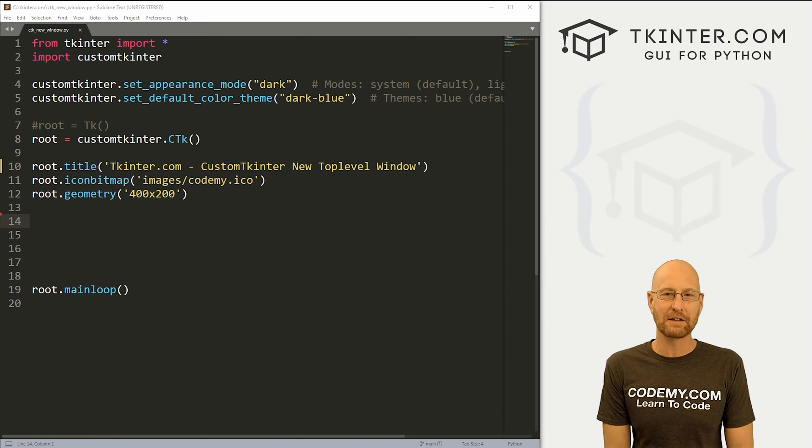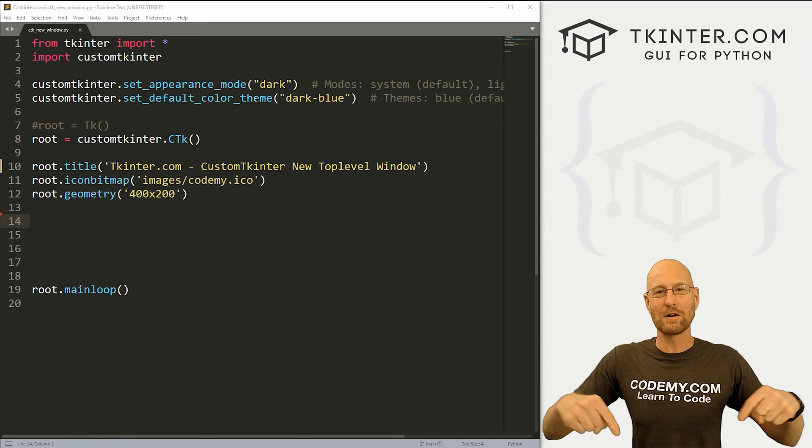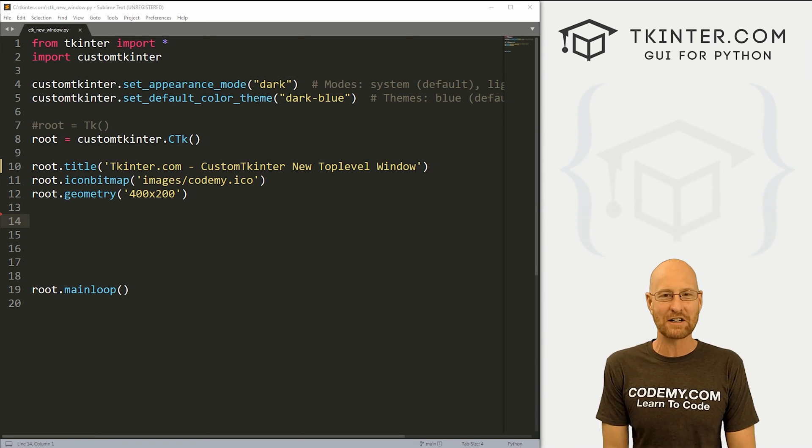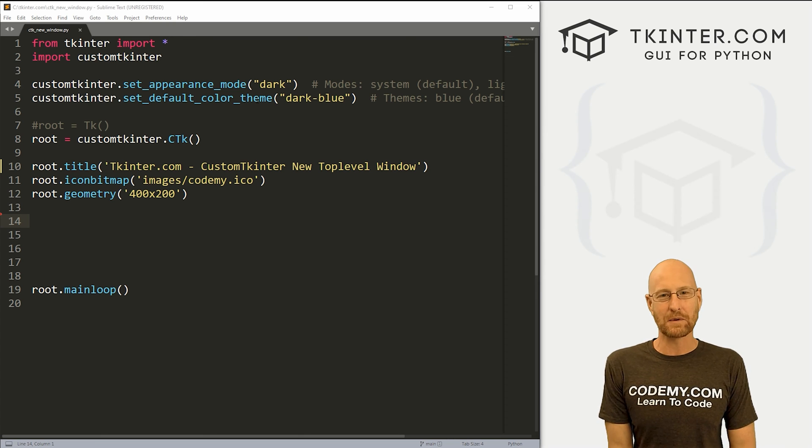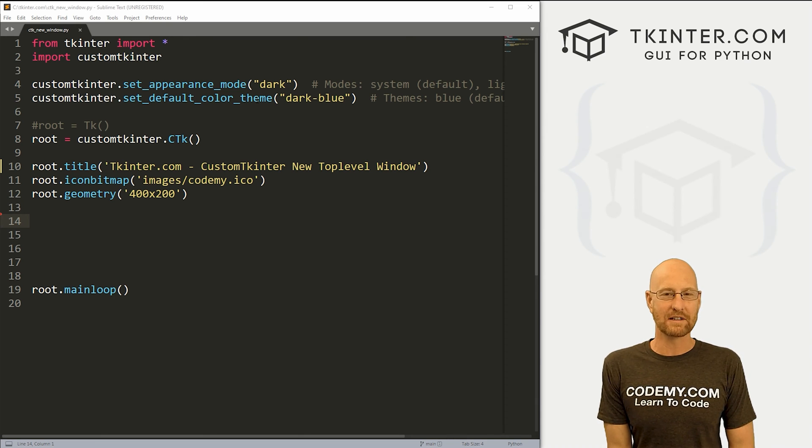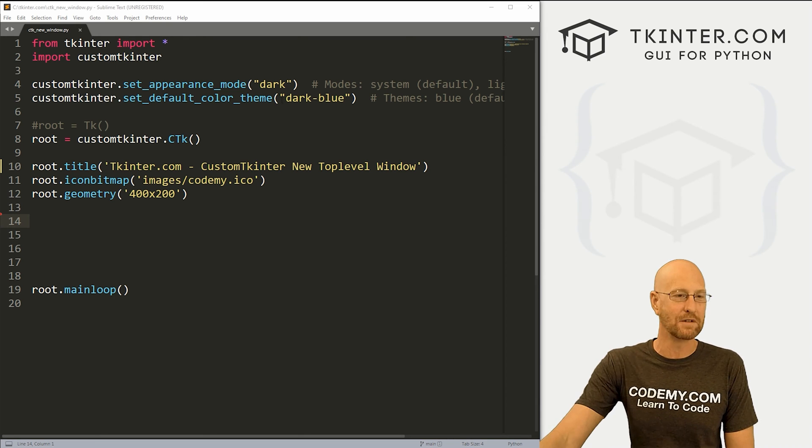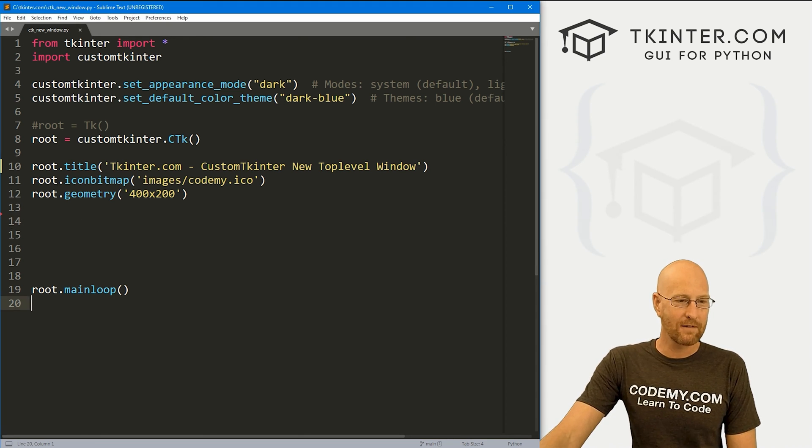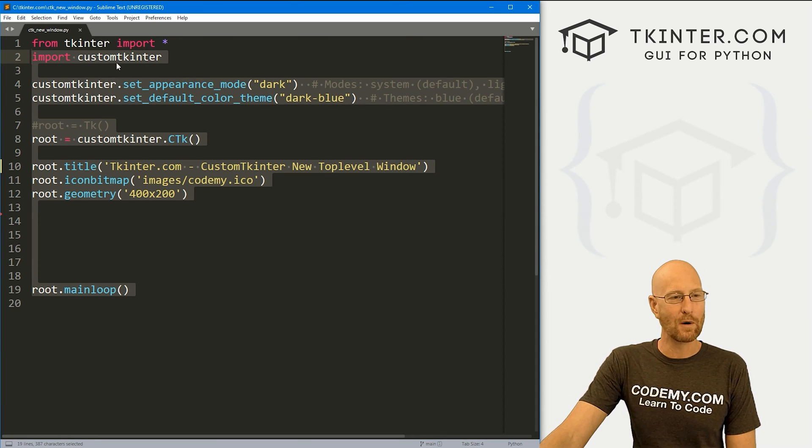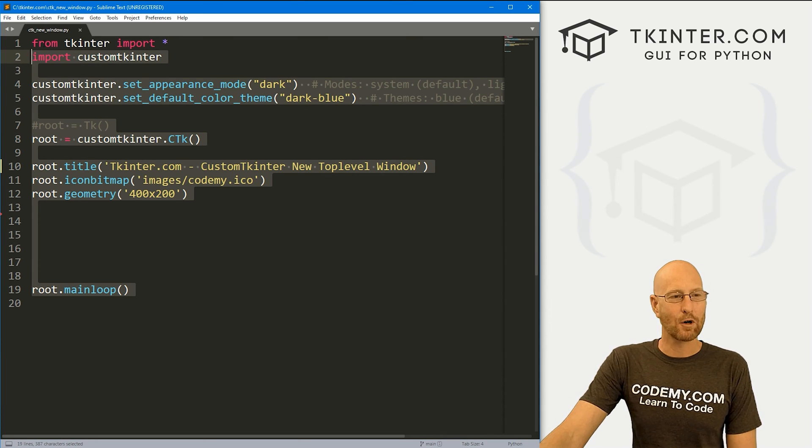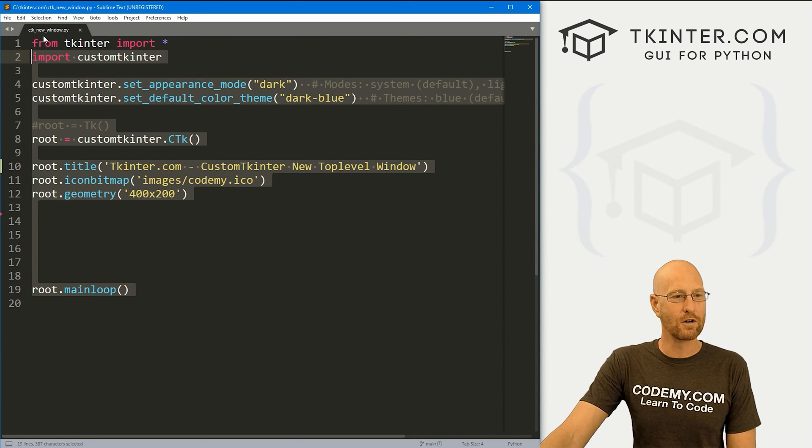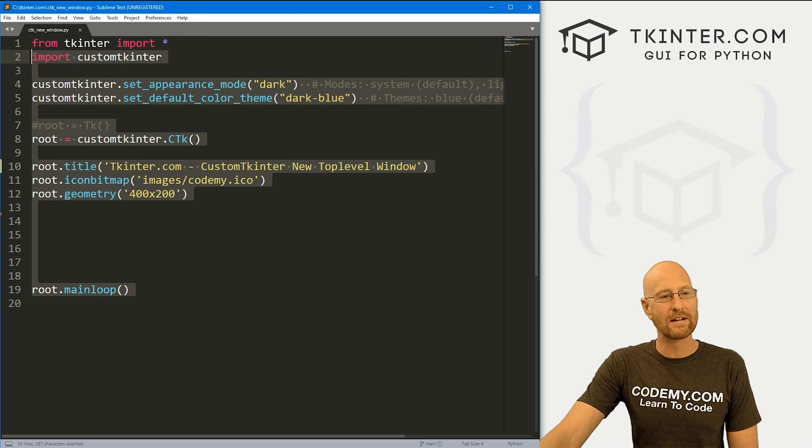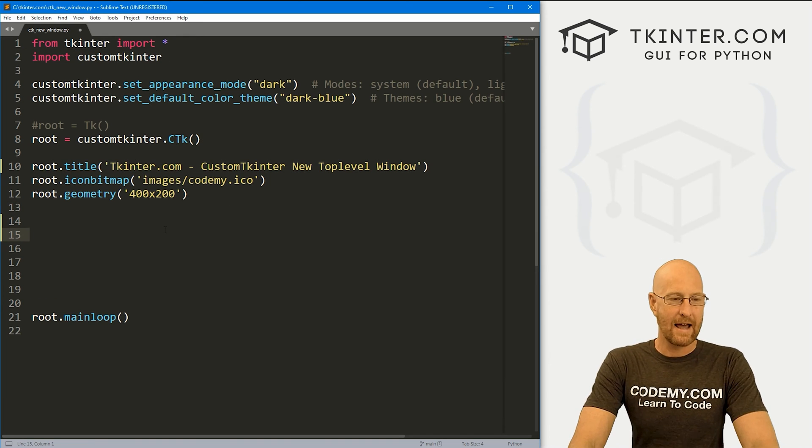I'm using the Sublime text editor and Git Bash terminal as always. And as always, you can find a link to the code in the pinned comment section below, as well as a link to the playlist with all the other videos in this custom Tkinter series. So check that out if you haven't so far. So I've got our basic custom Tkinter starter code that we always have. I'm calling this file ctk underscore new underscore window dot py. And let's just come down here.